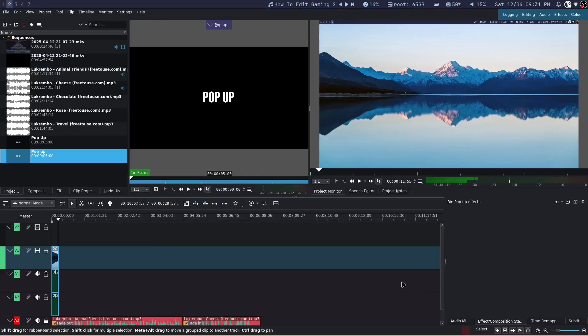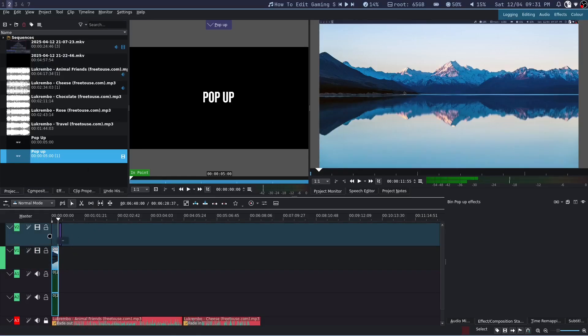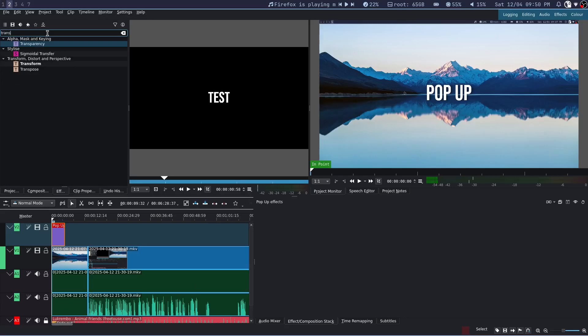Now that we have the title setup, drag and drop it into the timeline. Go to the effects tab and add a transform effect.